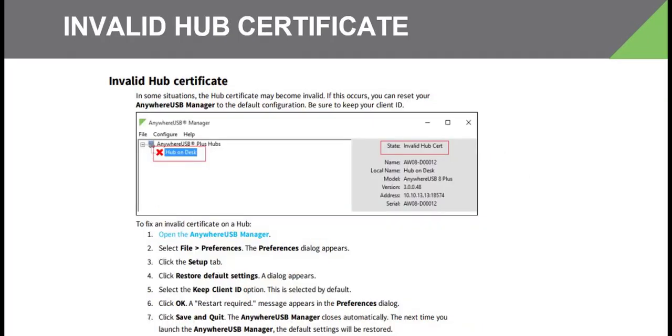If you can discover the Anywhere USB Plus but it has a red X icon next to it and the state at the top right says "invalid hub cert," follow these troubleshooting steps.